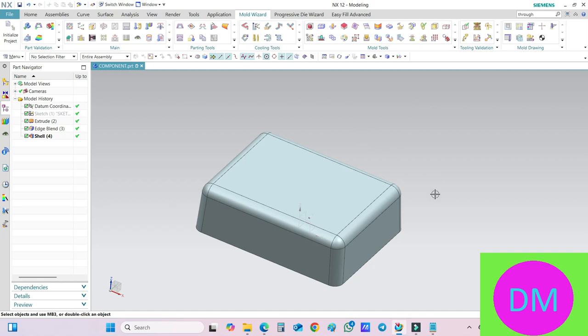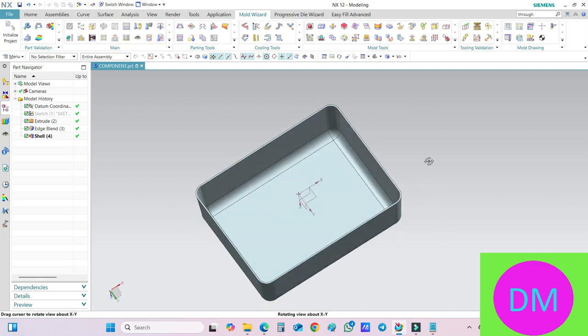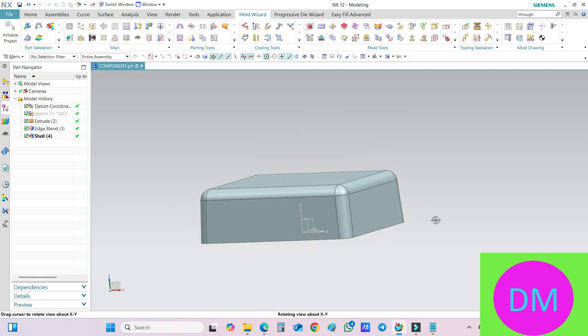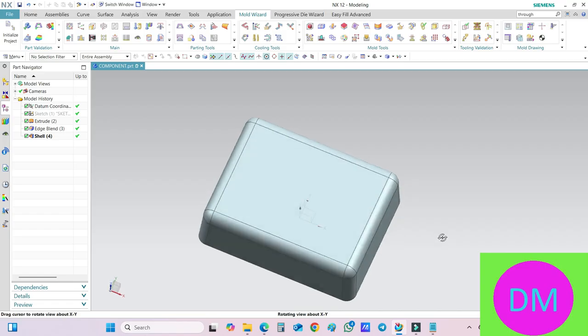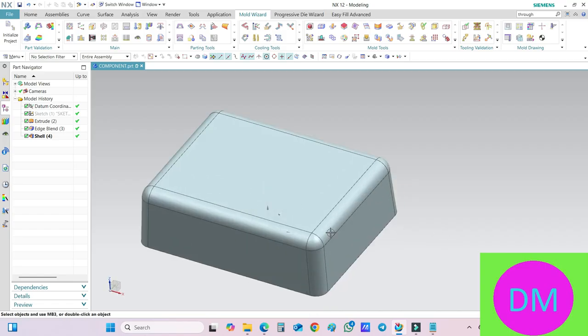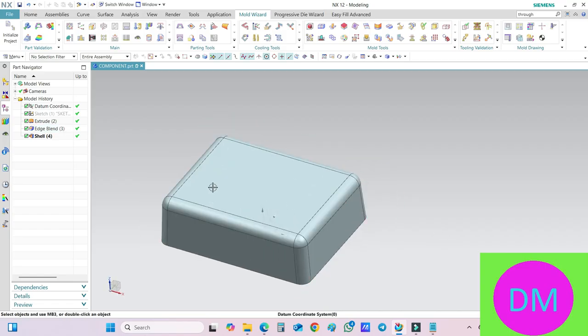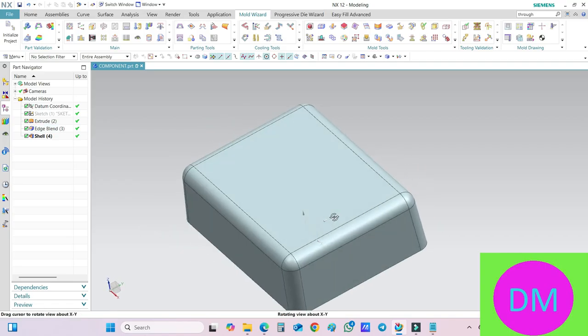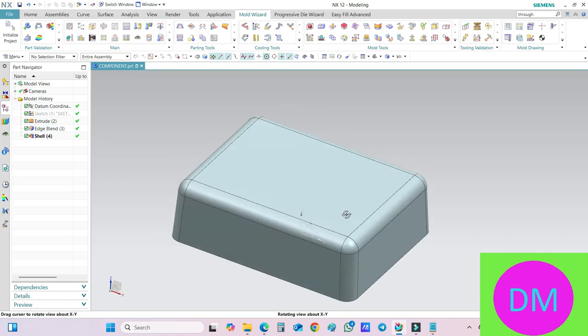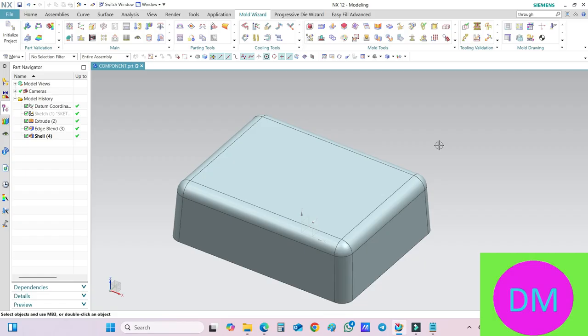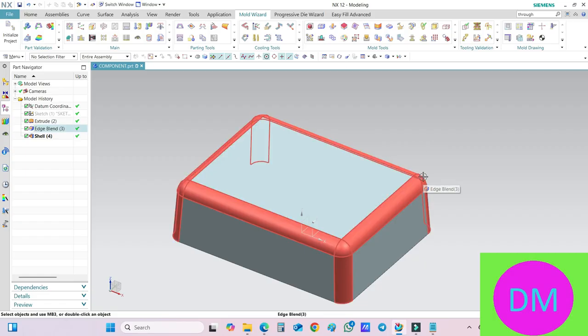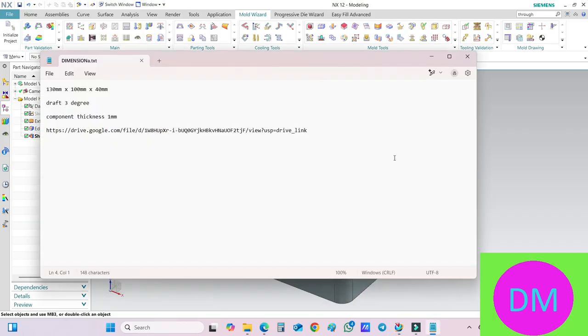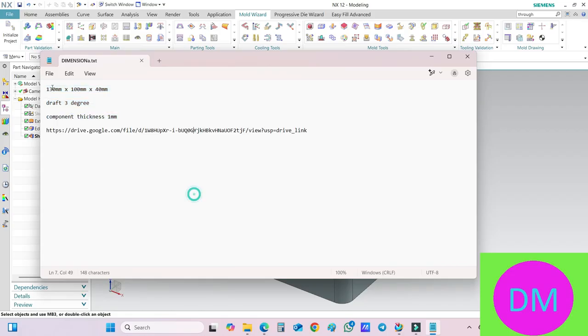Our channel Design Major Mechanical. Today we will see a component and run mold flow analysis in NX12. First of all, this is the component details.